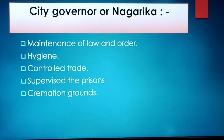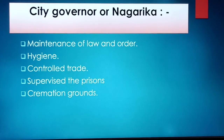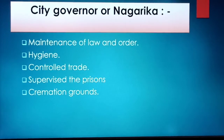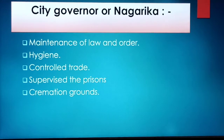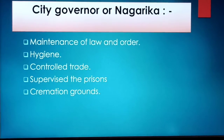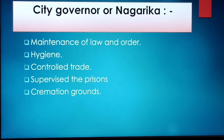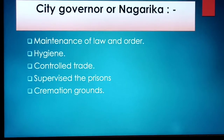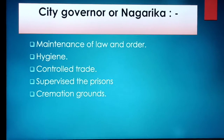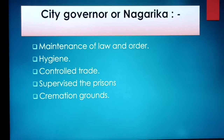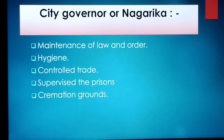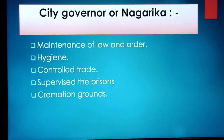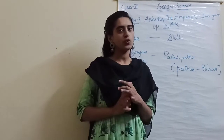We have now seen how administration in the capital city of the Mauryan Empire worked. Almost everything will be familiar to you — maintaining law and order means seeing that everyone follows rules and regulations. Hygiene means cleanliness. Controlling trade ensures nothing goes wrong in trade. Supervising prisons means overseeing prisoners and criminals and ensuring they don't escape.